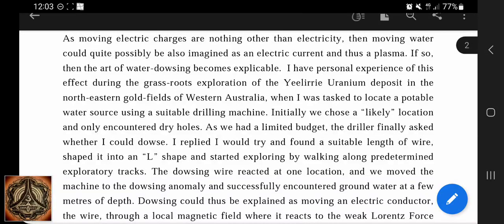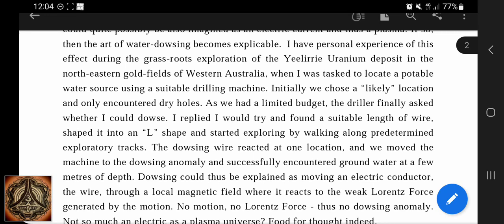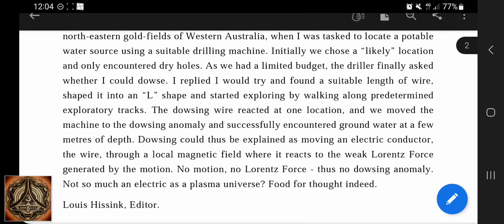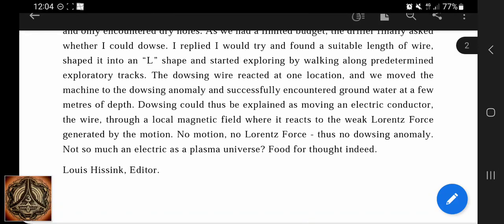If so, then the art of water dowsing becomes explicable. I have personal experience of this effect during the grassroots exploration of the Yiliri uranium deposit in northeastern Gulf fields of Western Australia. When asked to locate a potable water source, initially we chose a likely location and only encountered dry holes. The driller finally asked whether I could dowse. I found a suitable length of wire, shaped it into an L-shape, and started exploring. The dowsing wire reacted at one location and we successfully encountered groundwater at a few meters depth. Dowsing could thus be explained as moving an electric conductor — the wire — through a local magnetic field where it reacts to the weak Lorentz force generated by the motion. No motion, no Lorentz force, thus no dowsing anomaly.